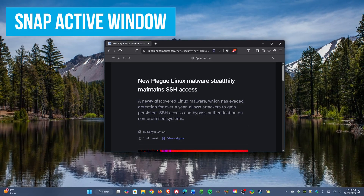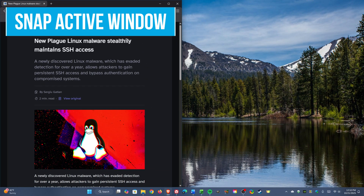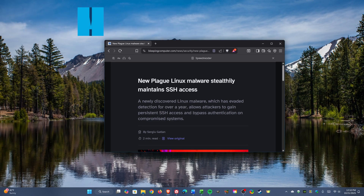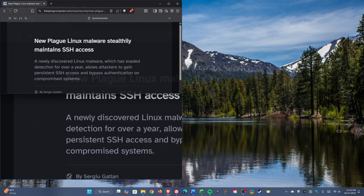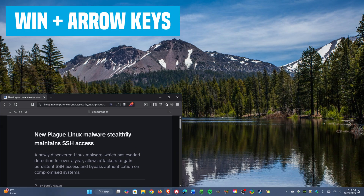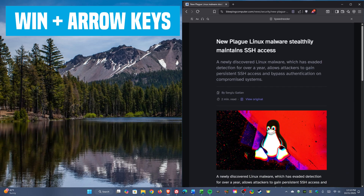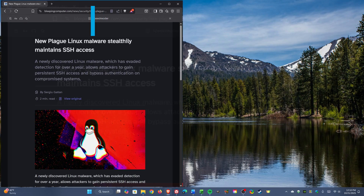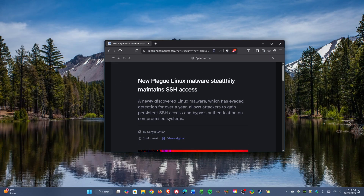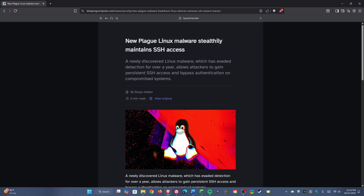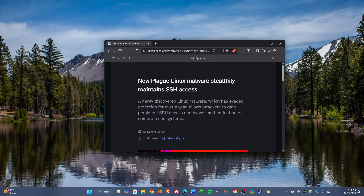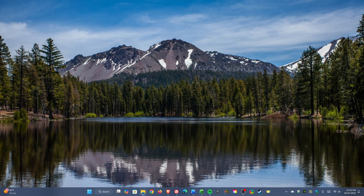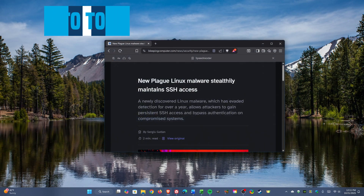Being able to snap open windows is useful. To snap an active window to the left or right half of the screen, or to the four corners, use Windows key plus the arrow keys. Pressing Windows key plus up arrow maximizes the window, and Windows key plus down arrow minimizes it.